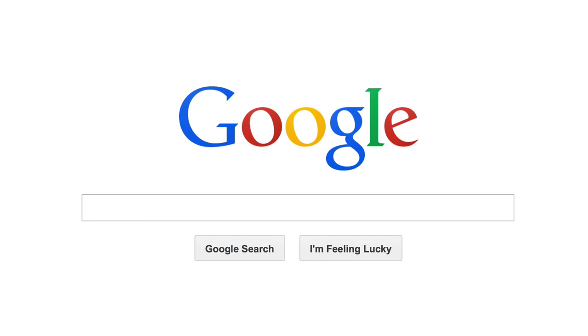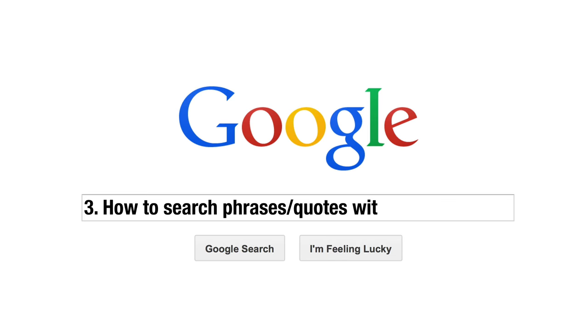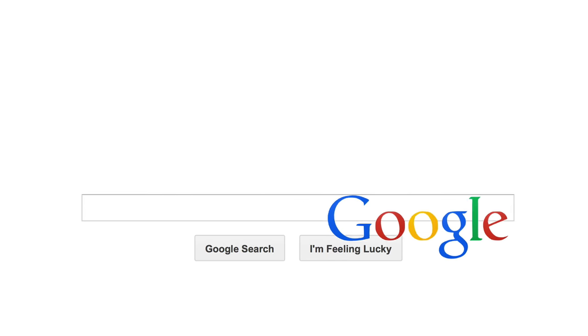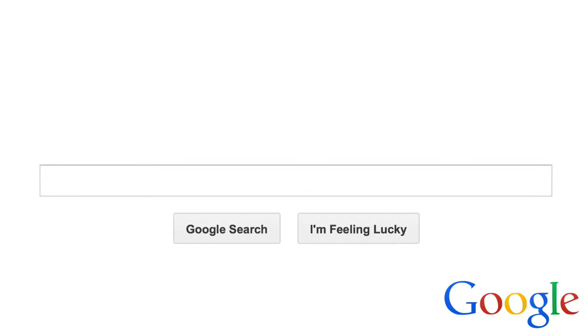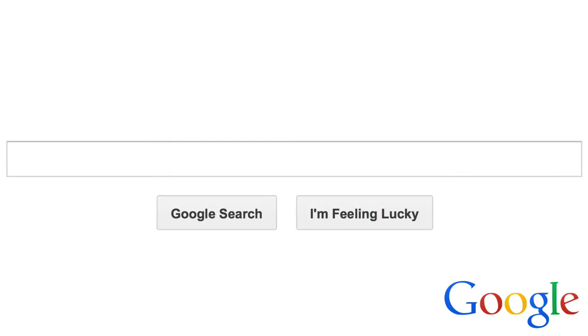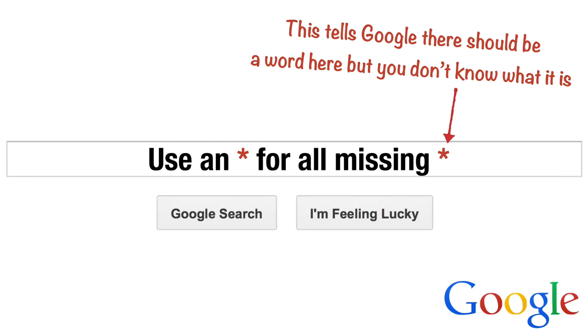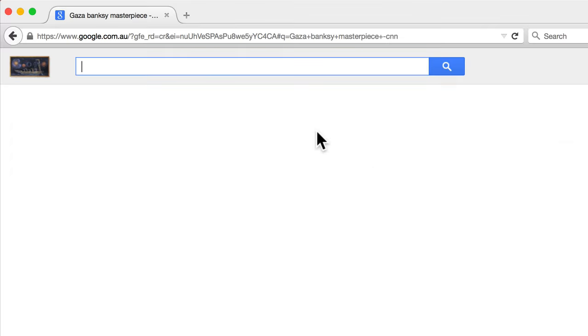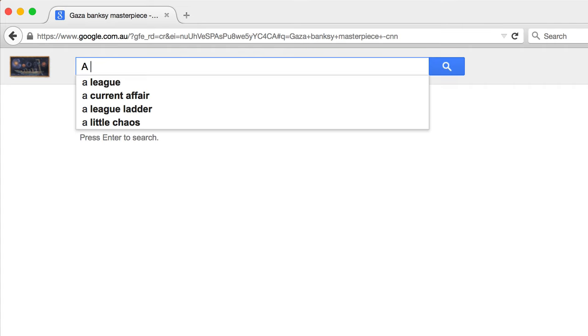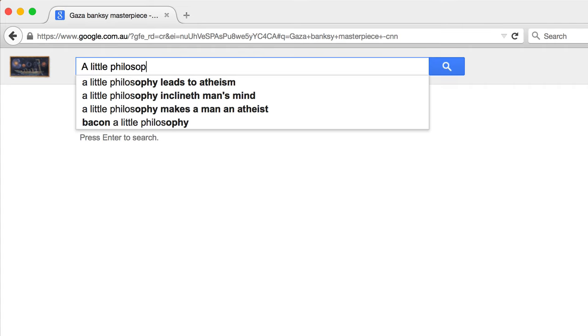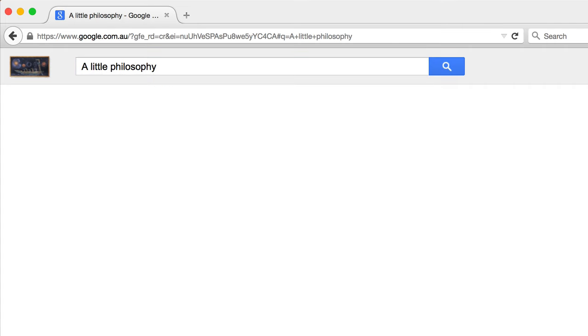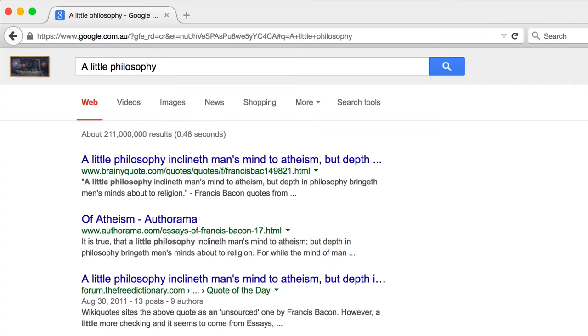Tip 3. How to Search for a Phrase or Quote with Missing Words. Simply use an asterisk as a placeholder for all missing words. Just yesterday I was recommended a book on philosophy called something like A Little Something Something Philosophy, but when I entered it in Google, it doesn't find the correct book.